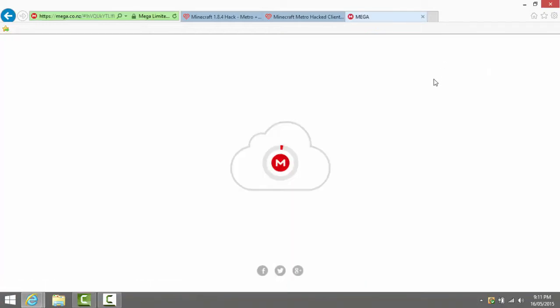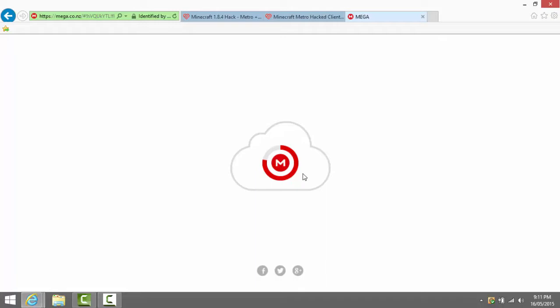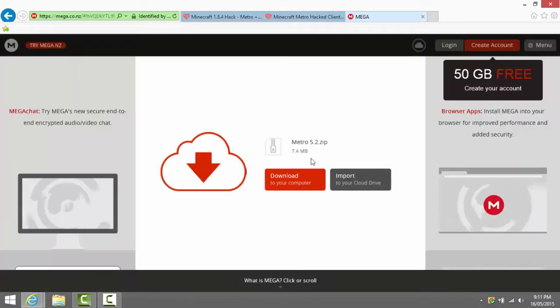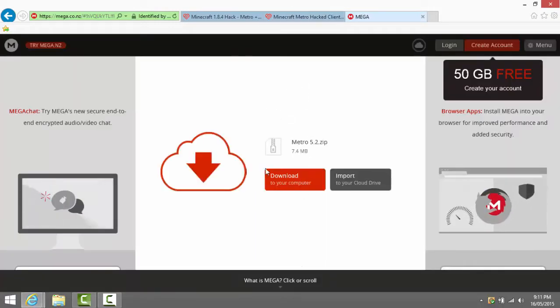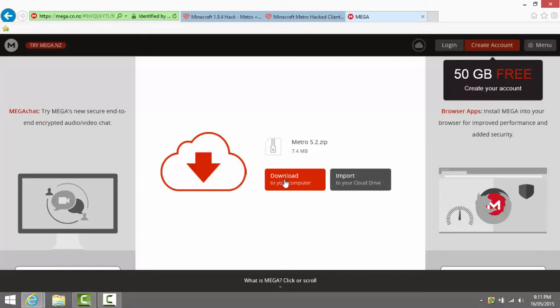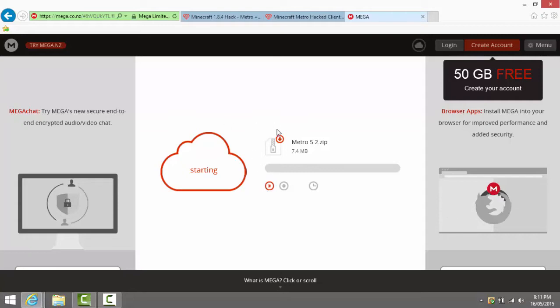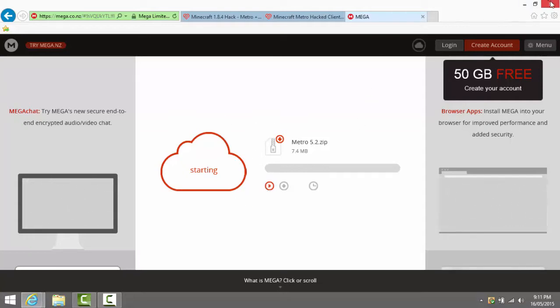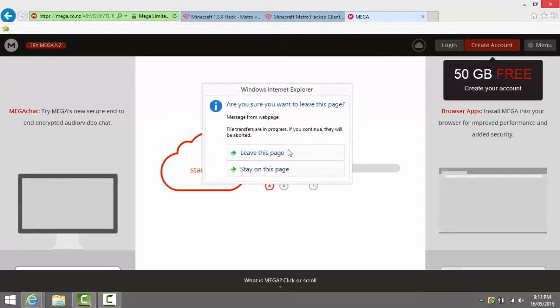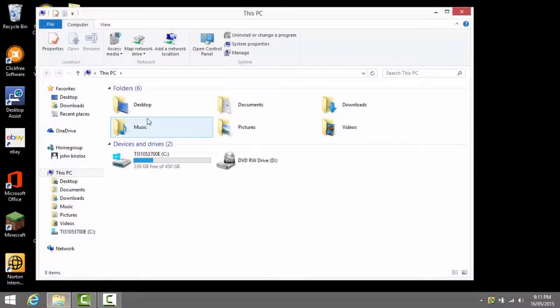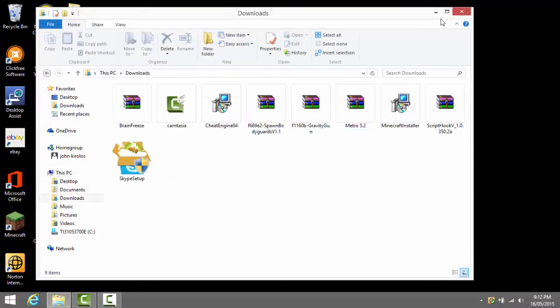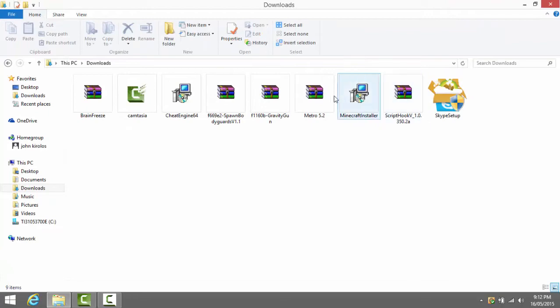Now it brings you to Mega. You have to wait until this Mega circle loads. Then it brings you to Mega right here and then you need to press download to your computer. Then you press that and then it loads. Once it downloads you press open folder and then it brings you to your downloads folder but I already have one and mine is right there.